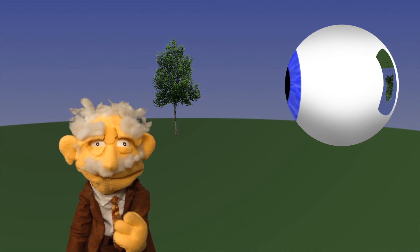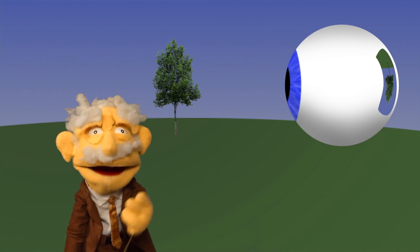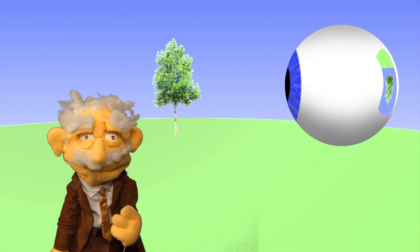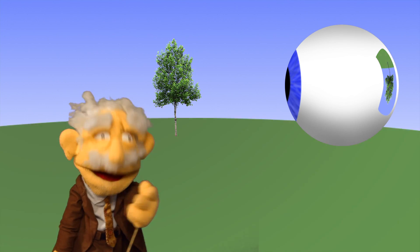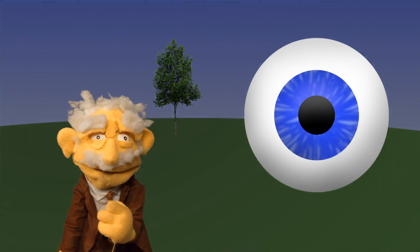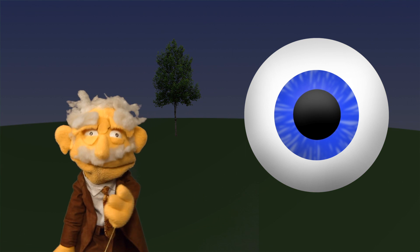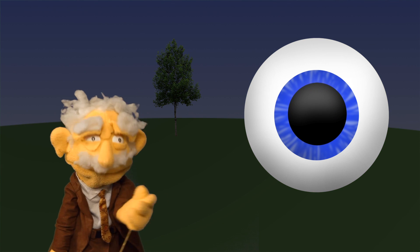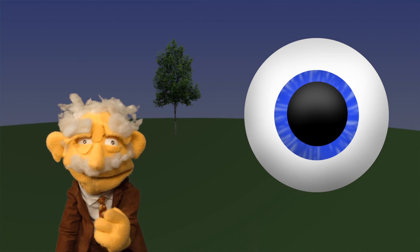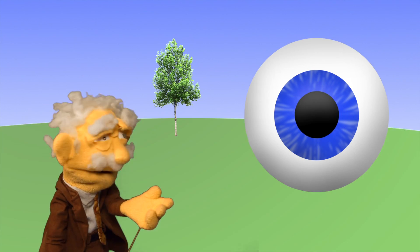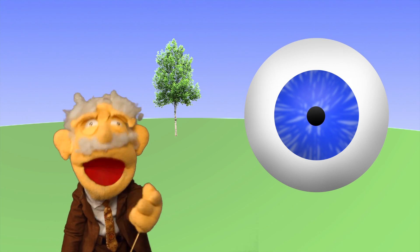Too little light and you won't see anything. Too much light and it can damage your eyes. Just how much light gets in is regulated by your pupil. When it's dark out, your pupil gets big to let in as much light as possible. When you go out in the sun, it gets very tiny to limit the amount of light.